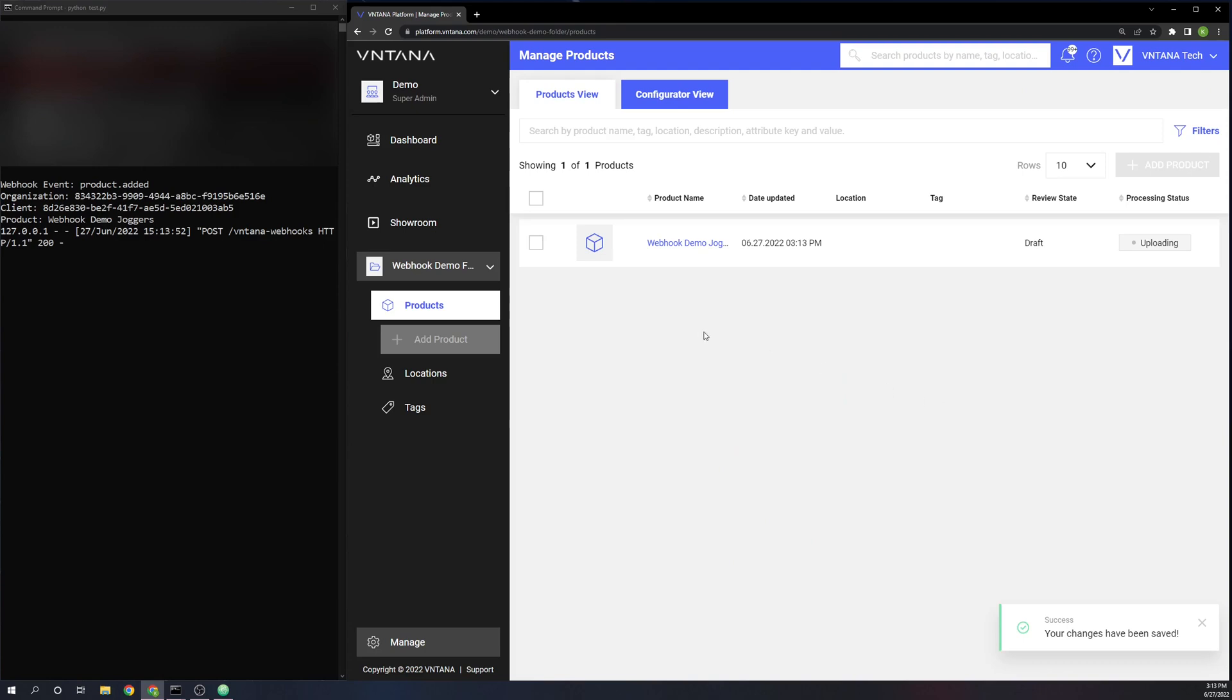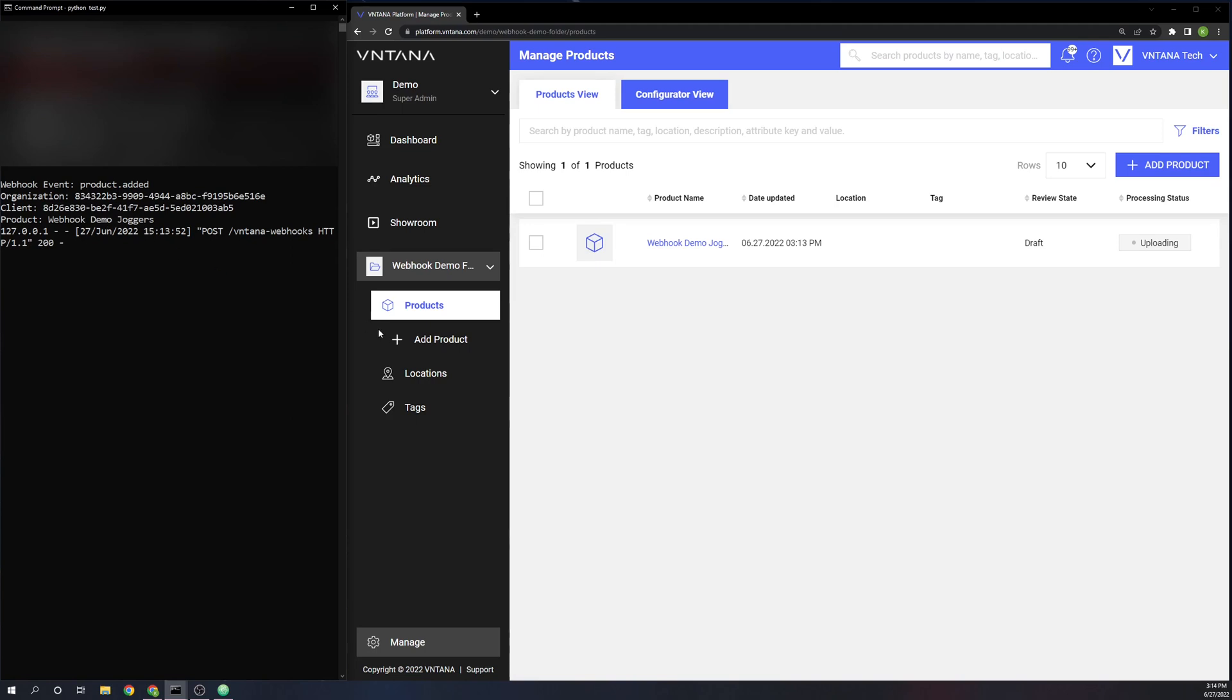All right, and that's been created. And as you can see over here in the terminal, we have a webhook event that fired: product.added, the organization UUID, client UUID, and then the name of the product that I just added. Now we will wait for the optimization process to finish. That is going to take a little bit, so the video is going to skip ahead to that point.